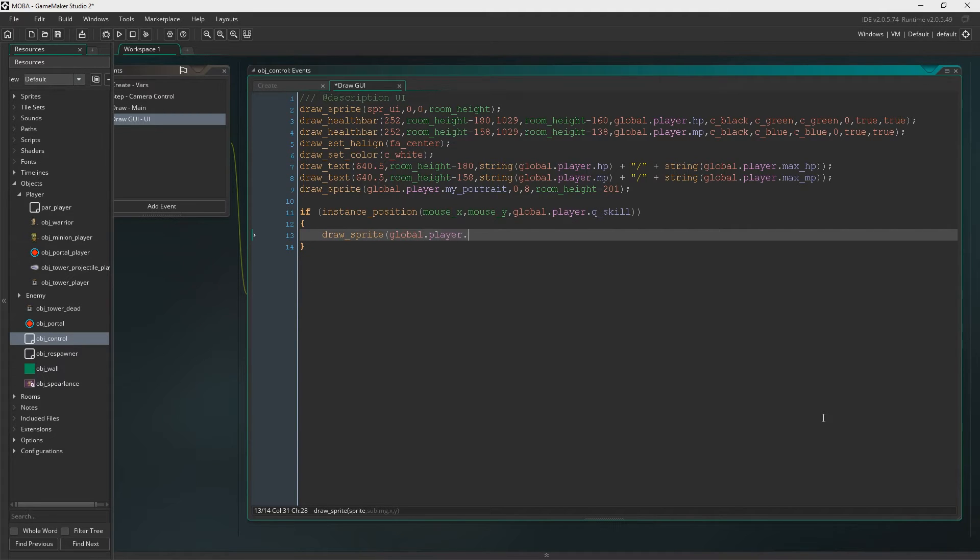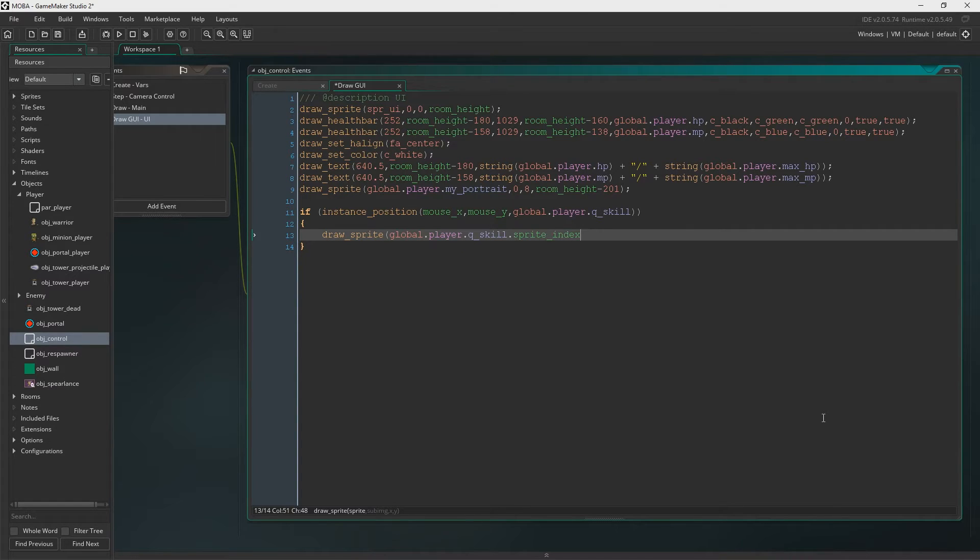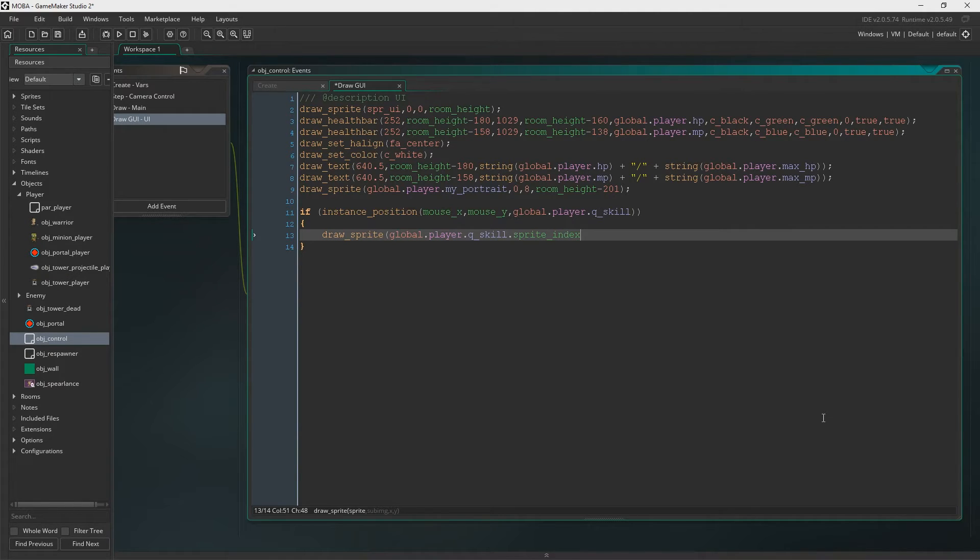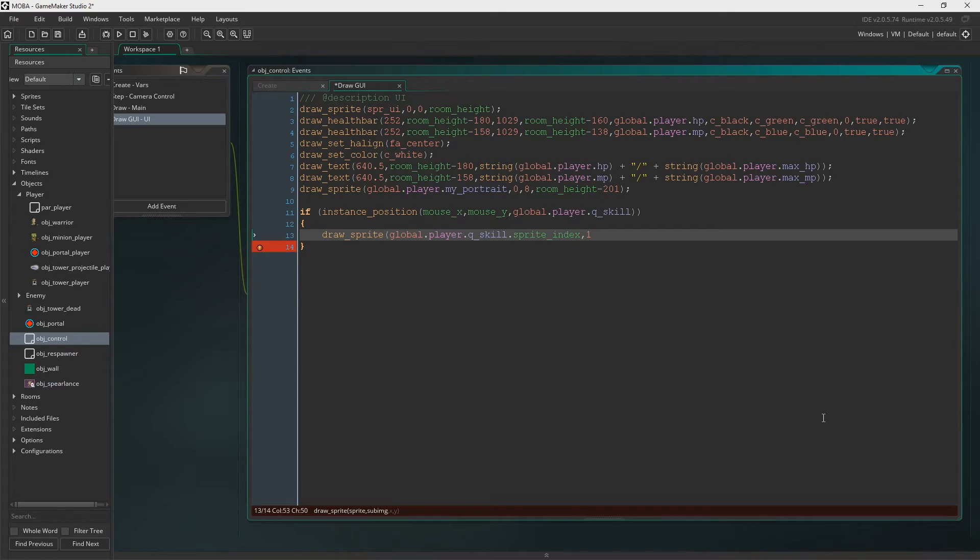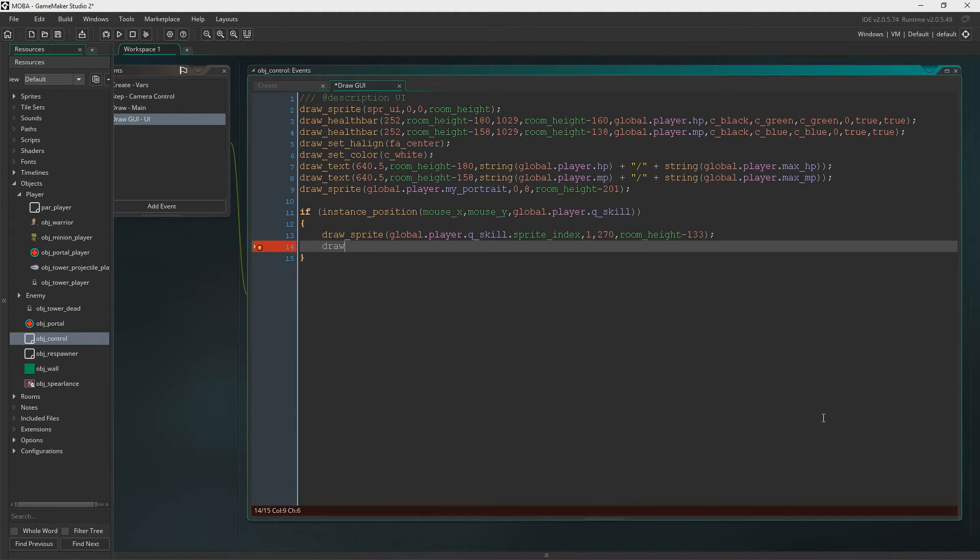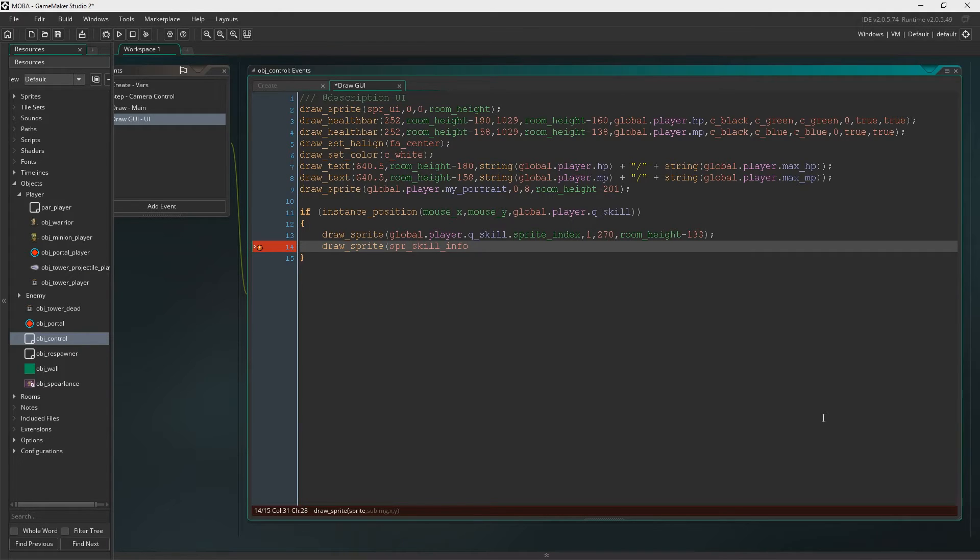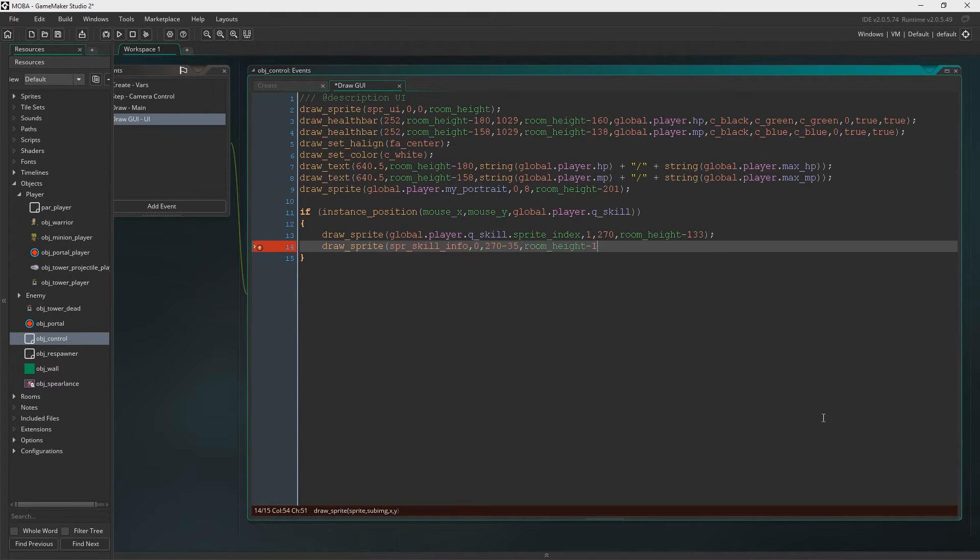We're going to draw the sprite global dot player, obviously that gets the warrior. Then we're saying dot qSkill, obviously now that then gets that object that is qSkill. And then we're saying dot sprite index which gets the qSkill sprite index. And if the mouse is over the qSkill, we'll set the sub-image to one. And then obviously we're just setting where it's drawn. And then we'll say we're going to draw the sprite skill info. Yeah, there we go. And now, we're going to do something cool here.